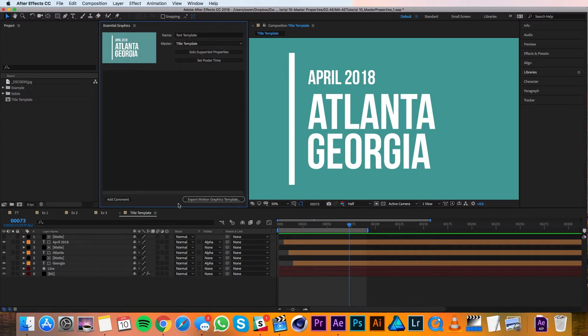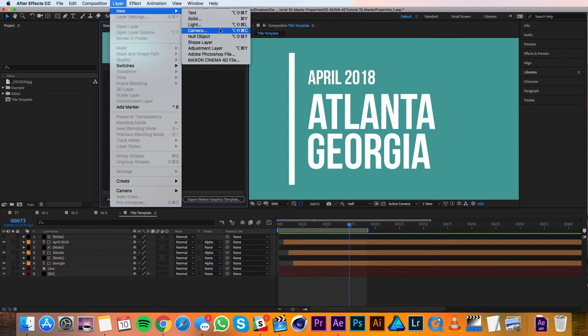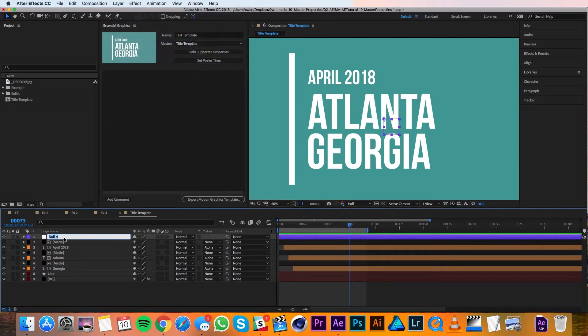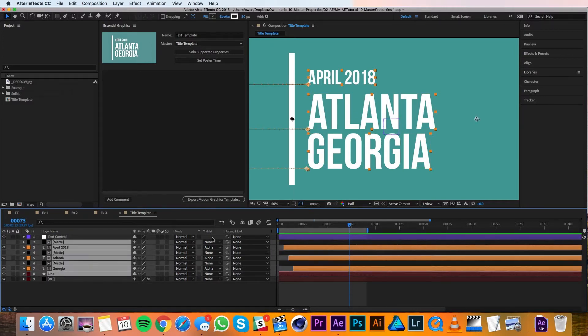Okay, so let's set up a master position and scale for the text and line. That way we can move those independently from the background. I'll go up to Layer, New, Null Object. I'll change the name to Text Control, and then I'll parent all my mats, my text, and my line to that null.